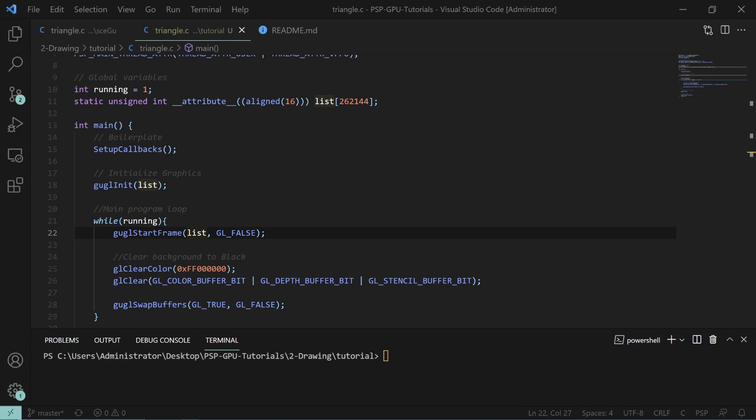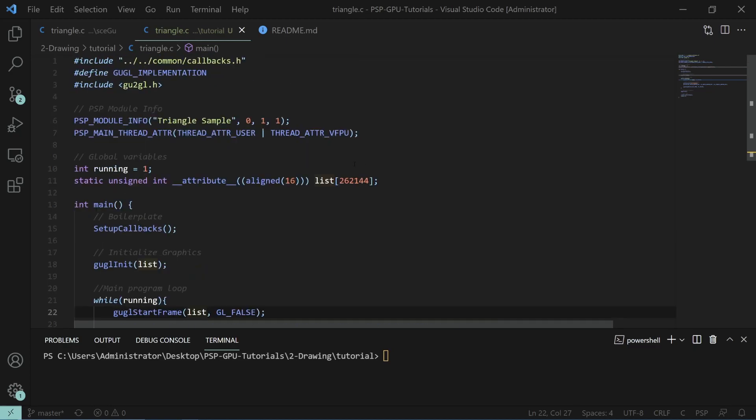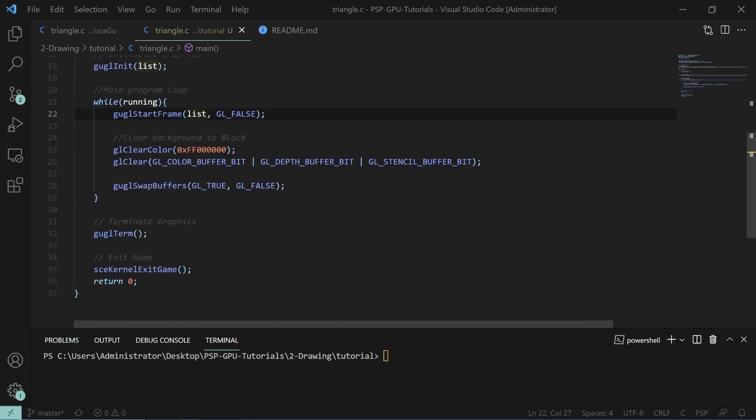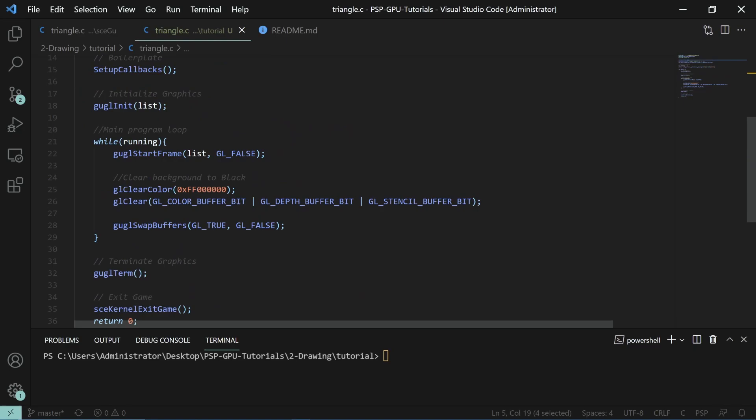We'll be drawing a simple colored triangle alongside a square and then we'll also show the more efficient way of drawing a square to the screen. This tutorial picks up right after the last one. The only thing that's changed is the name and we've changed the background color to black instead of green.